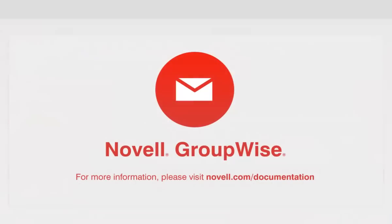Your workday often revolves around sending and receiving email, and GroupWise 2014 makes your email more useful, efficient, and meaningful. To learn more about Novell GroupWise, please visit novell.com/documentation. Thanks for watching.